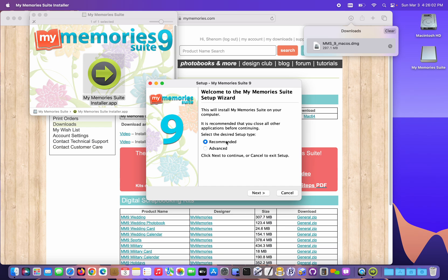I'm gonna leave recommended. This will install the software into Applications. If I needed to install the program to an external hard drive, then I could go to the advanced settings and specify a different location.